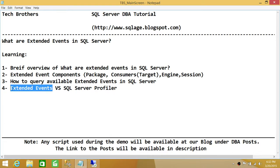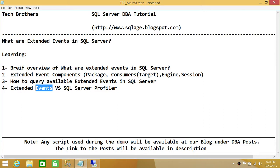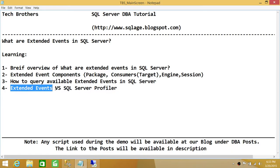For example, if you want to capture who deleted a database and only want to know the username and the time the database was deleted, you can define that filter on the specific event in extended events. This results in much less overhead on the system than SQL Server Profiler. DDL change tracking is also more flexible — you can filter at the table level rather than the whole database level. Overall, extended events are much more flexible than SQL Server Profiler.